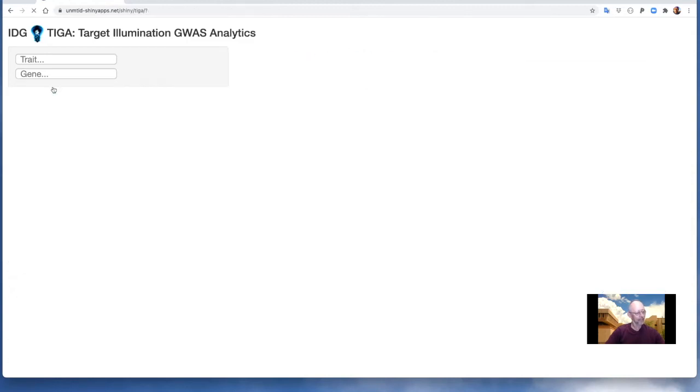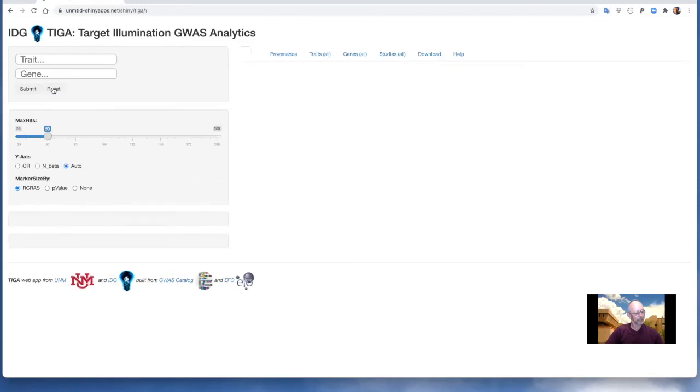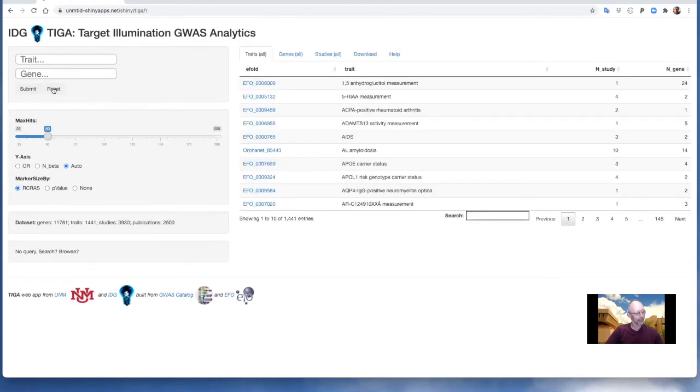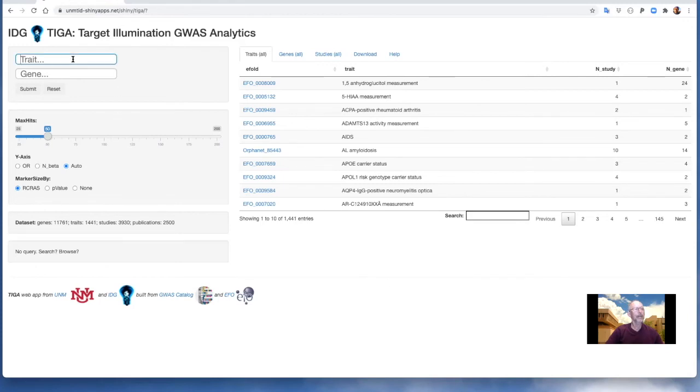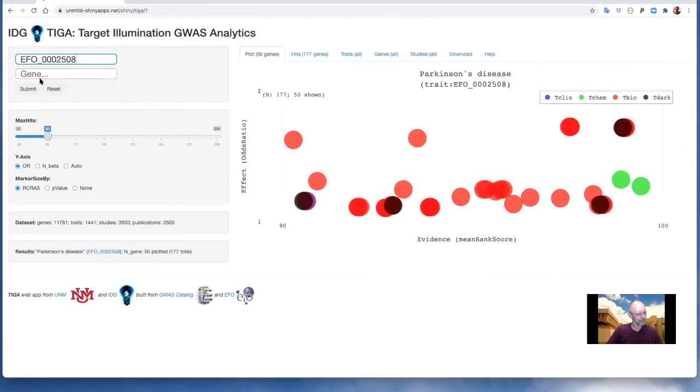Let's reset the app with the reset button. We can also query for traits with the trait query input with autosuggest, such as for Parkinson's disease. Again, the results are shown in the hits plot and hits table.